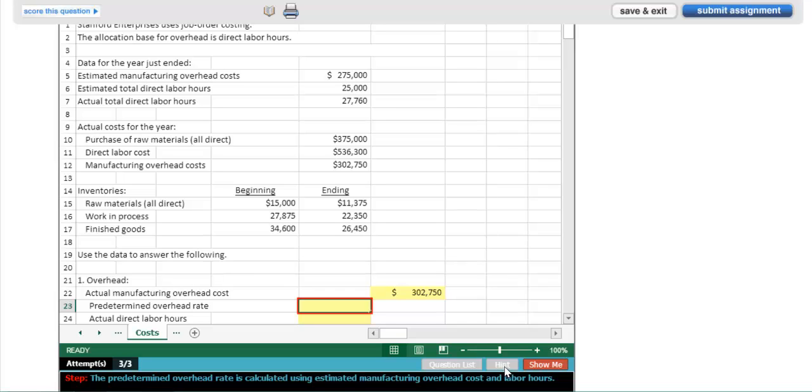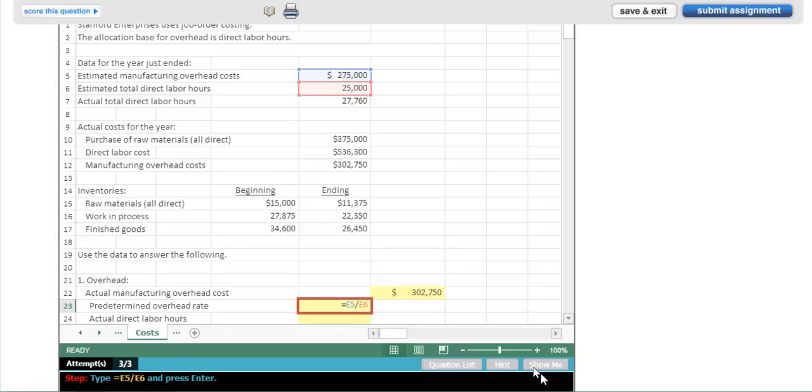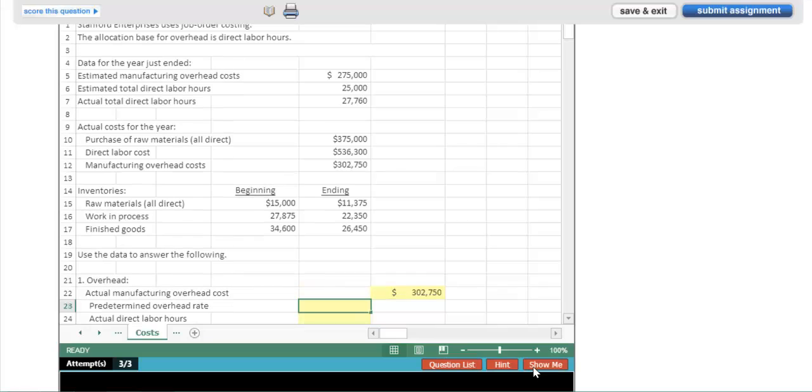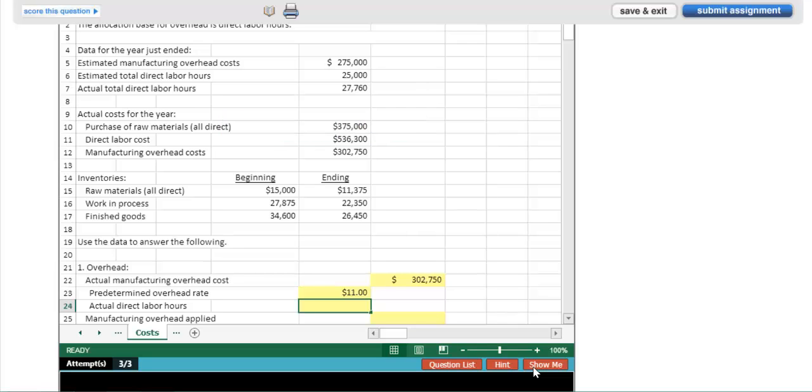What if I'm one of those students that does not have basic Excel knowledge? Then I can try ShowMe. Type equals E5 divided by E6 and press Enter. So ShowMe actually shows me the formula that belongs in the cell, but once I see it, it goes away and I have to input it myself in order to get credit for the cell.